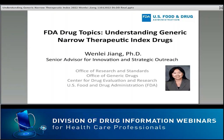Prior to joining FDA, she was at Novartis Pharmaceutical Corporation, where her responsibilities included formulation development of conventional liquid and solid dosage forms, as well as advanced parenteral drug delivery systems. She received her Ph.D. in Pharmaceutical Chemistry from The Ohio State University. Please give a warm online welcome to Dr. Jiang.